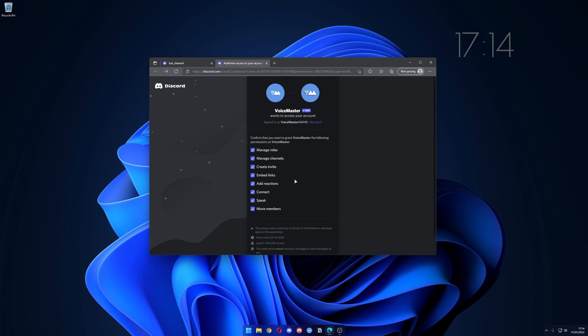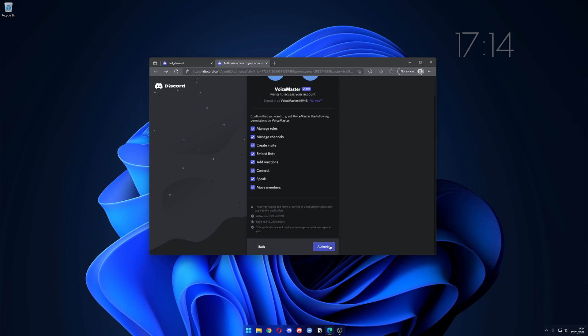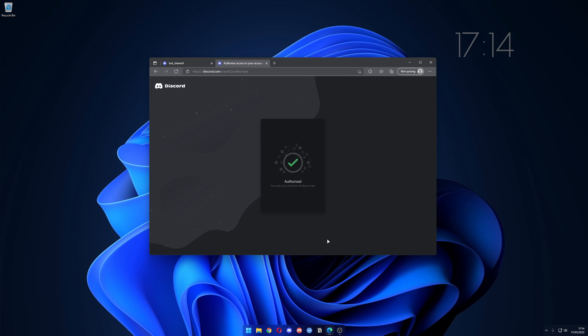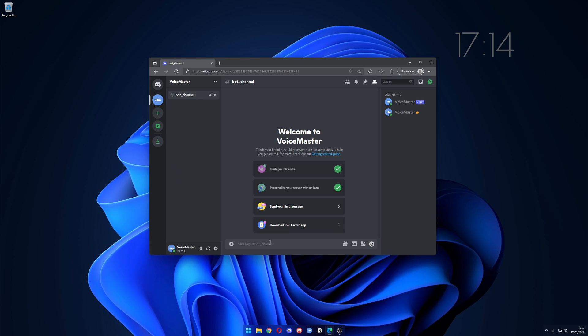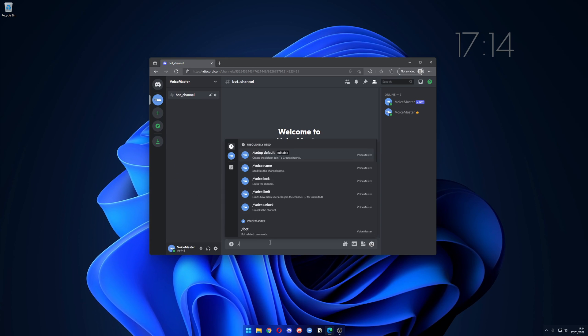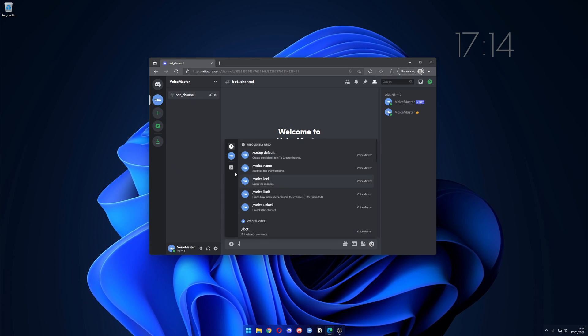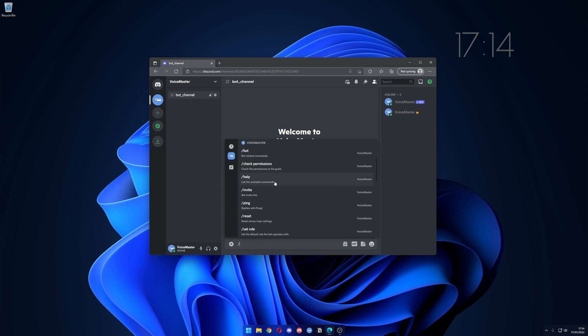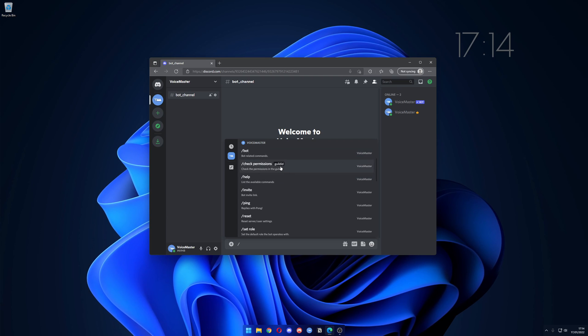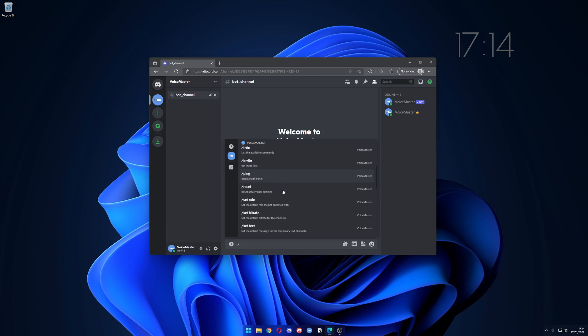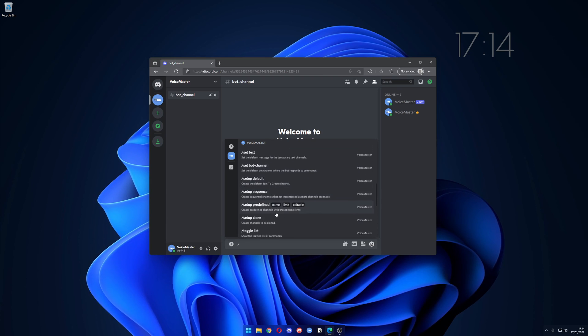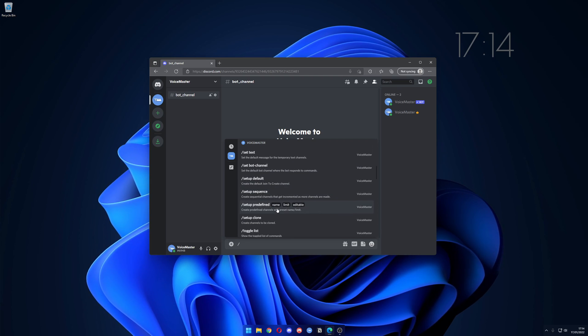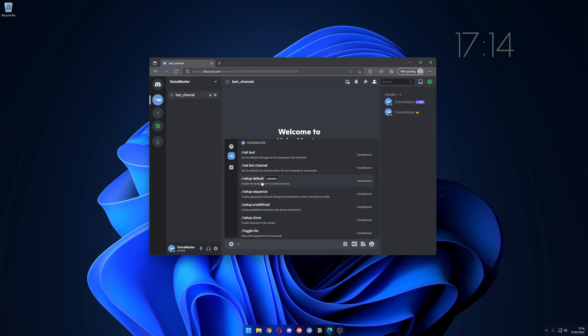Authorize and it's been authorized. Now we can go into the server and type in slash. You can go on VoiceMaster and check all the available commands with the correct descriptions. First command we want to run is slash setup default.